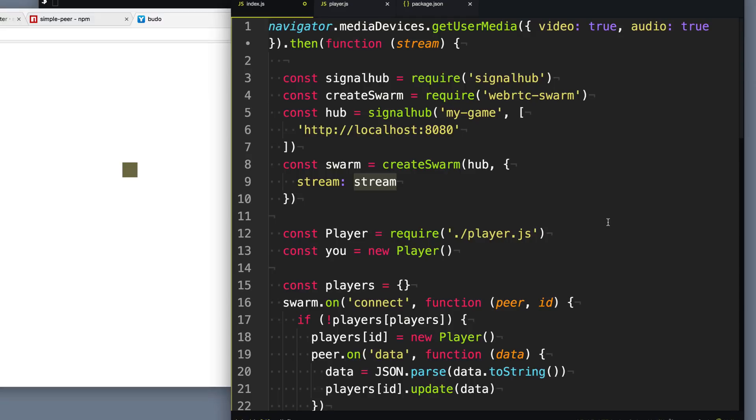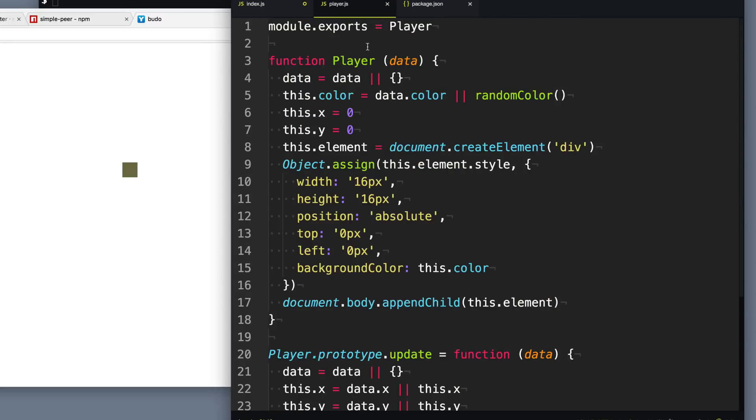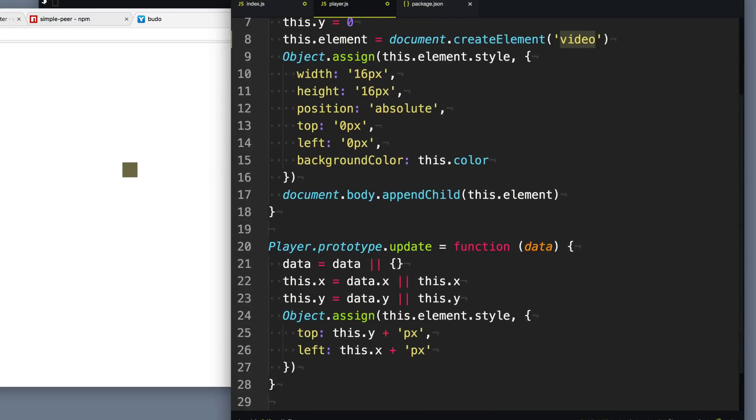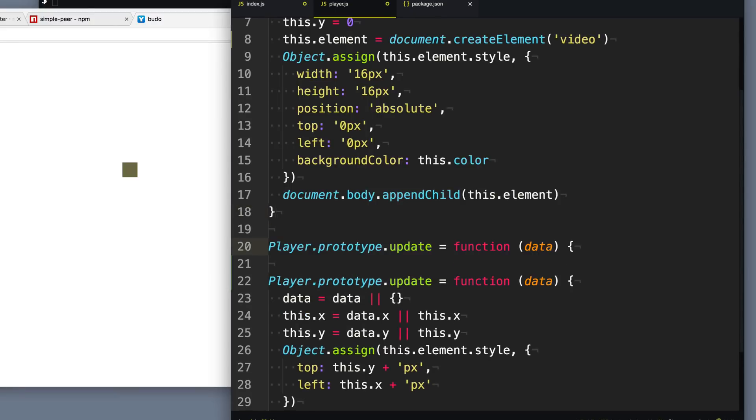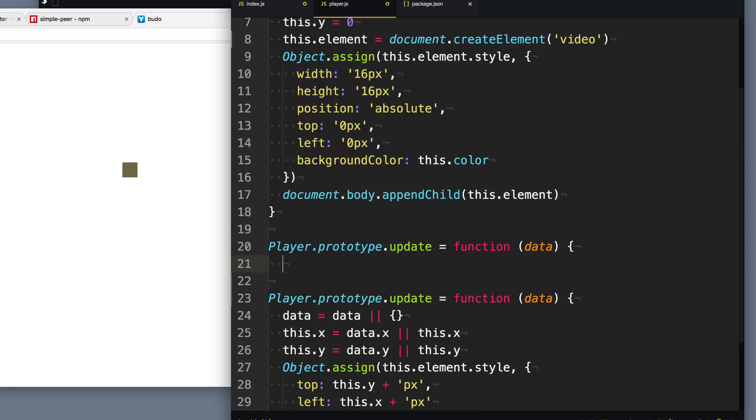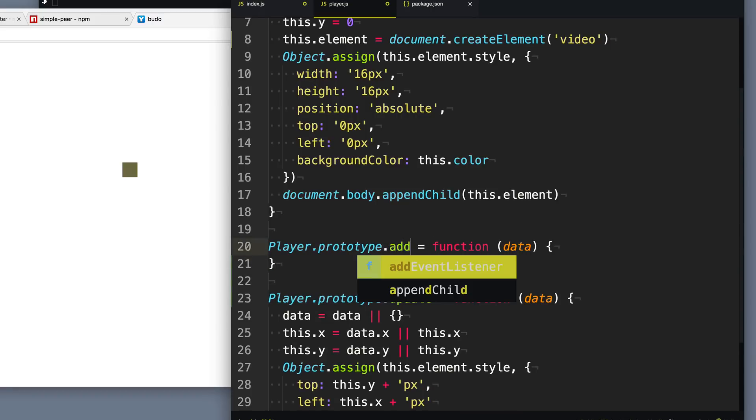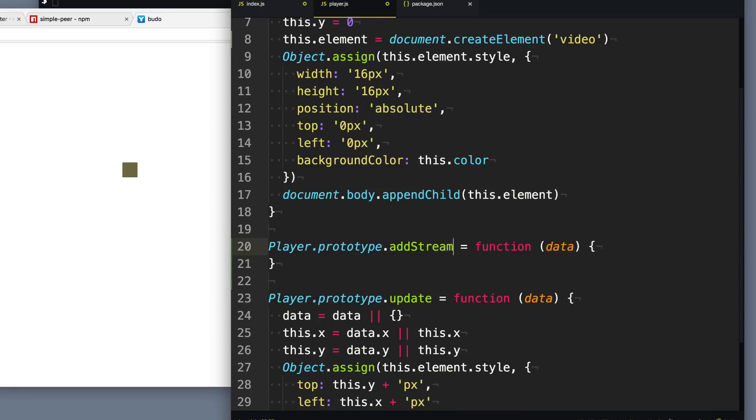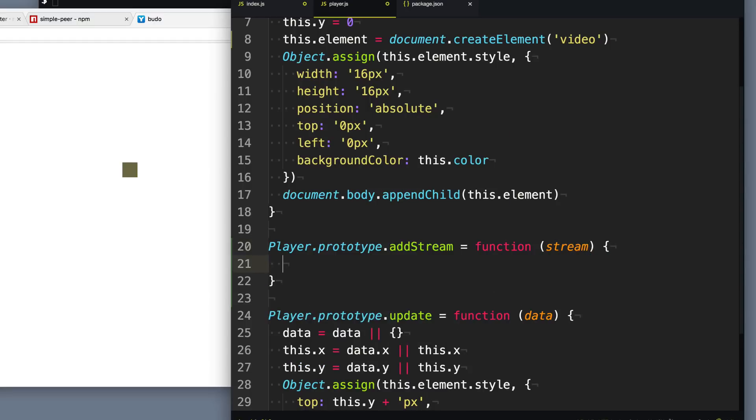Now we want to add the video stream from our own camera to our own little player square as well as see the other player video streams. So we'll need to make some updates to our player class here. The first thing we want to do is instead of a div tag here for the element that represents the square, we're going to use a video tag so we can display video instead. Then the next thing we need to do is give it a way to add a stream or basically set the source of this video to the stream as we get it. So we're going to add a function here called addStream and it's going to take a parameter called stream.